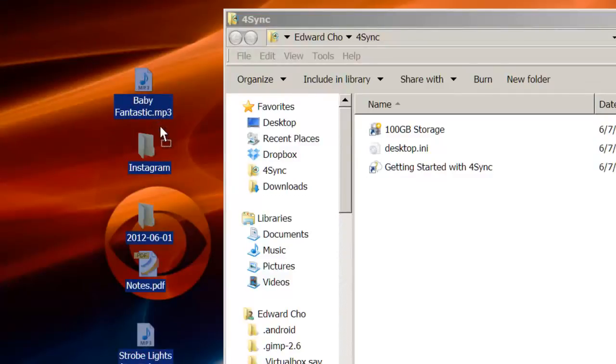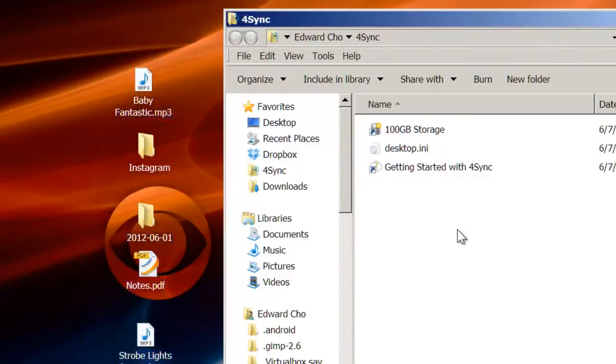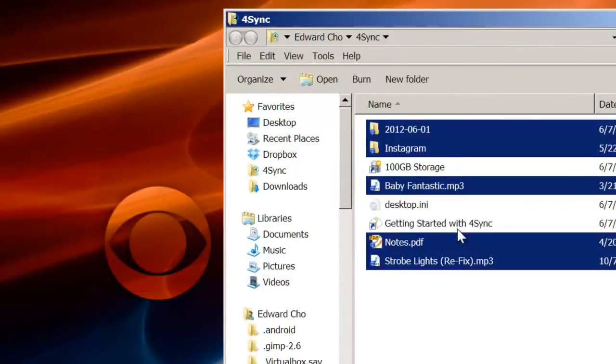Simply select your files and drag them into the 4Sync folder. You can then go on and do other things while 4Sync runs in the background.